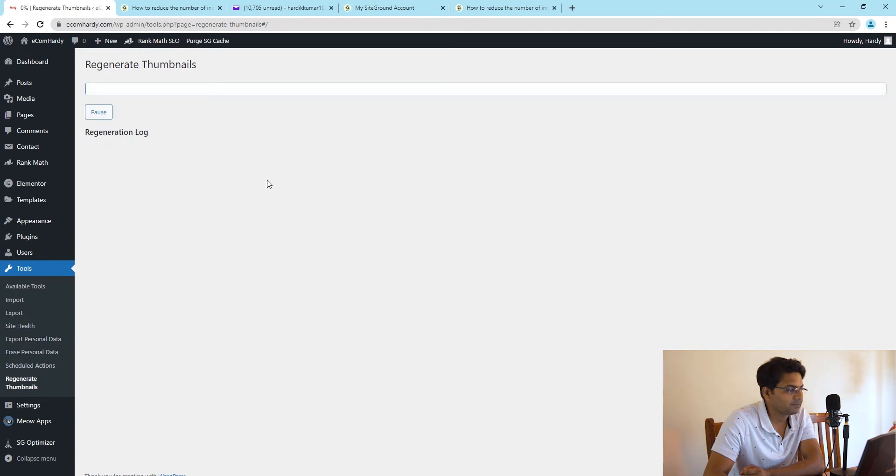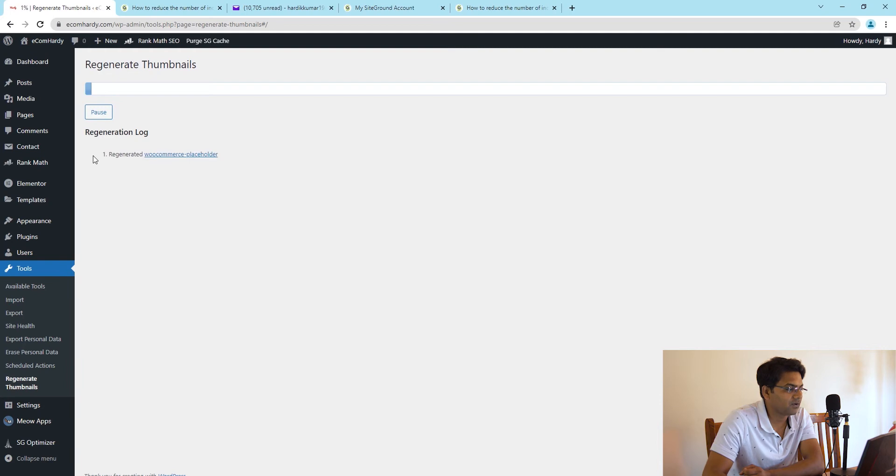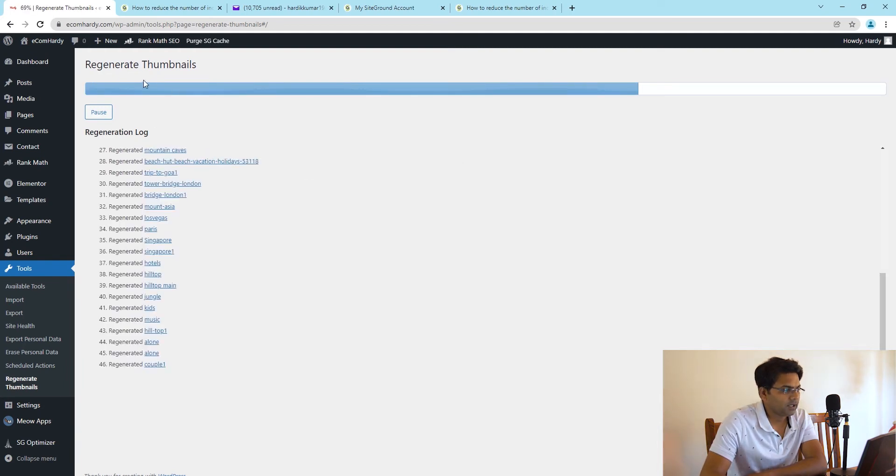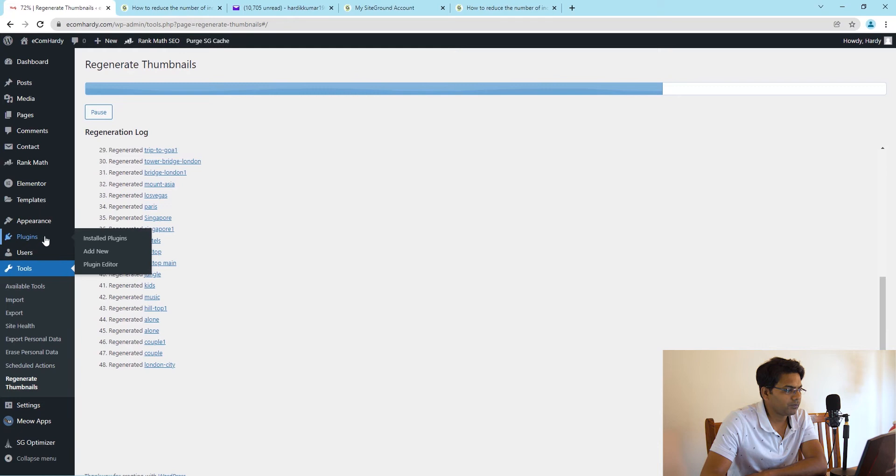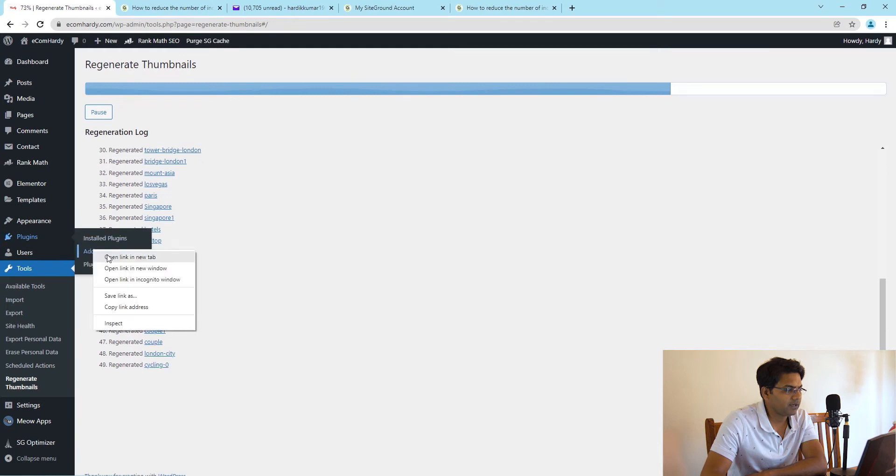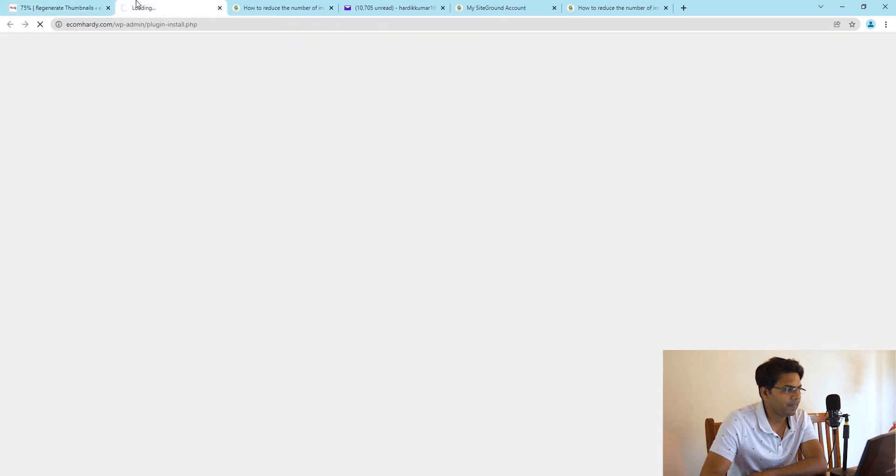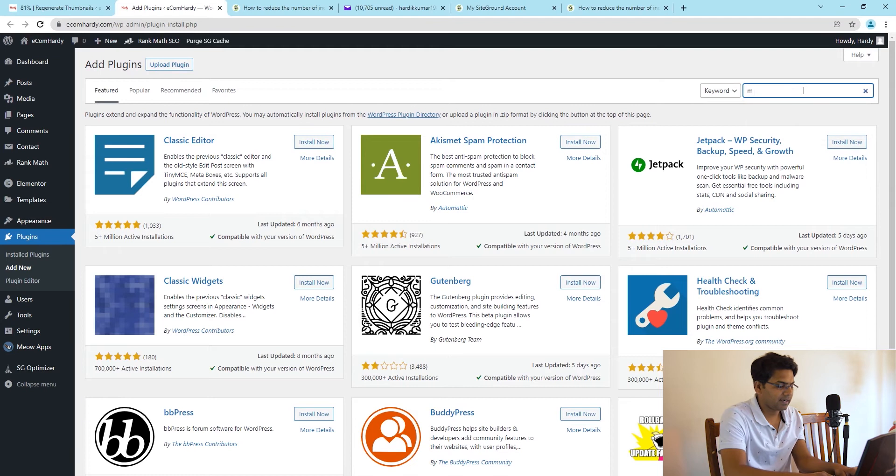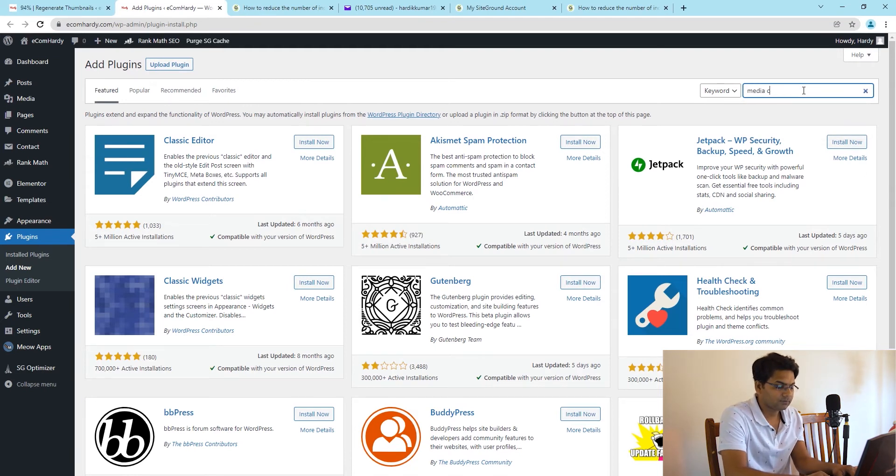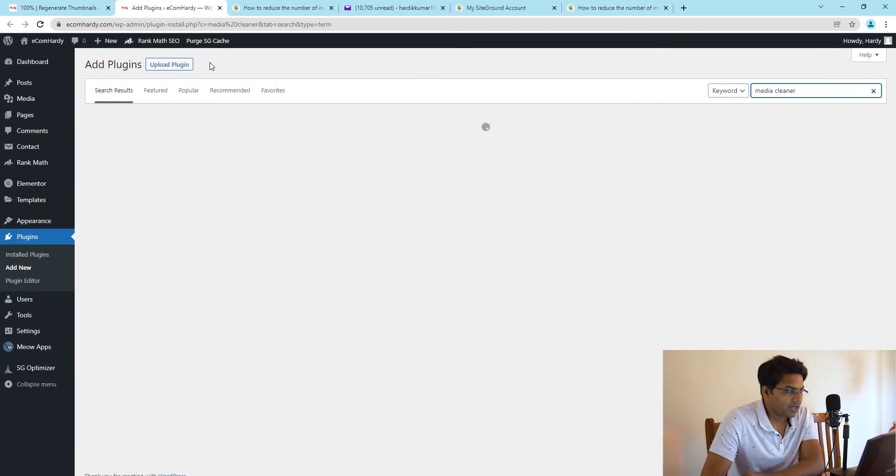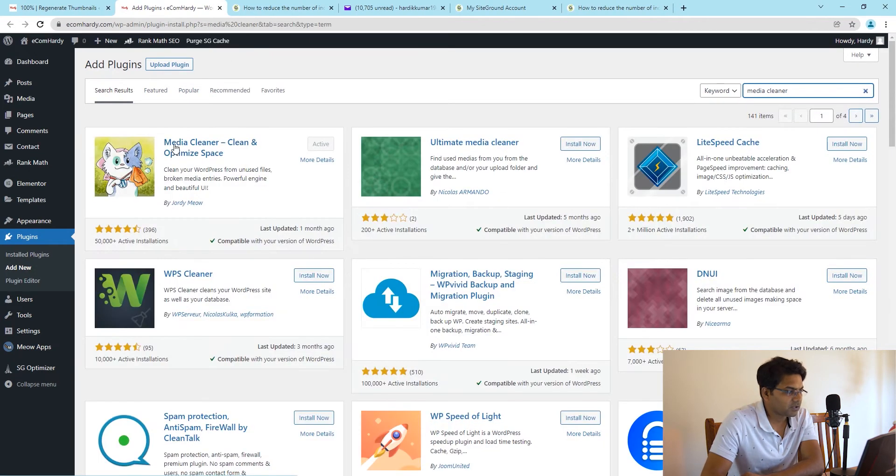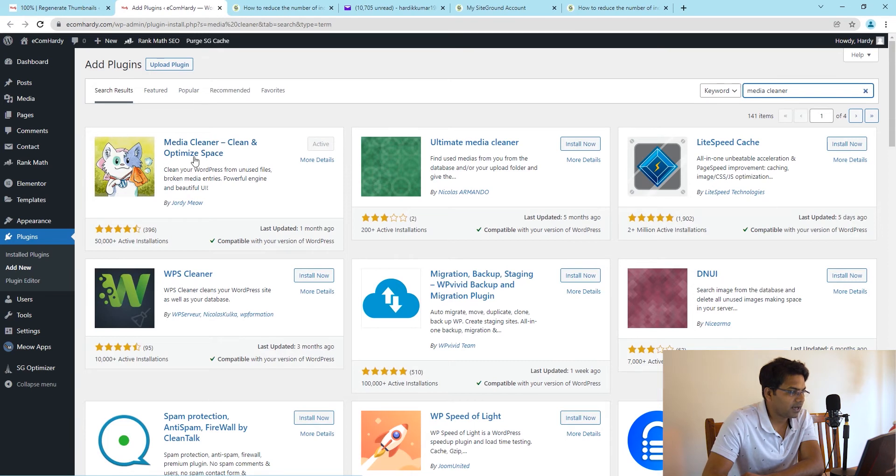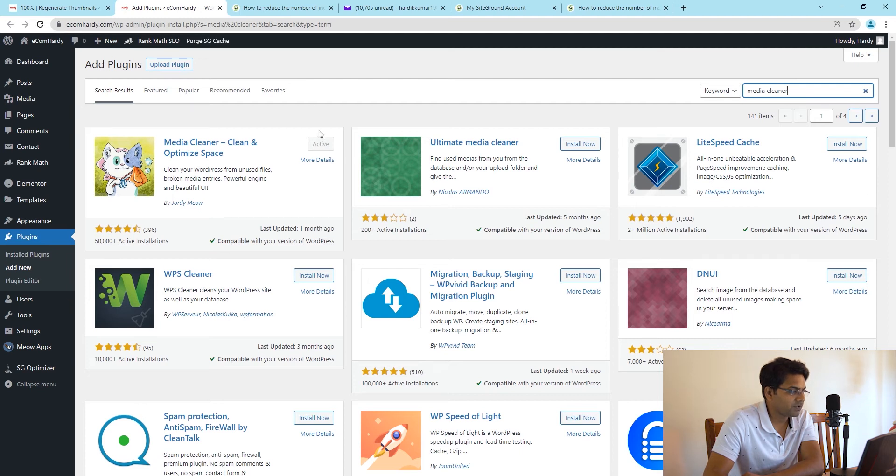It will regenerate the thumbnails for all the attachments. Now you can go to plugins and Add New and search for Media Cleaner. You will find the option called Media Cleaner from Jordy Meow. Simply install and activate the plugin.